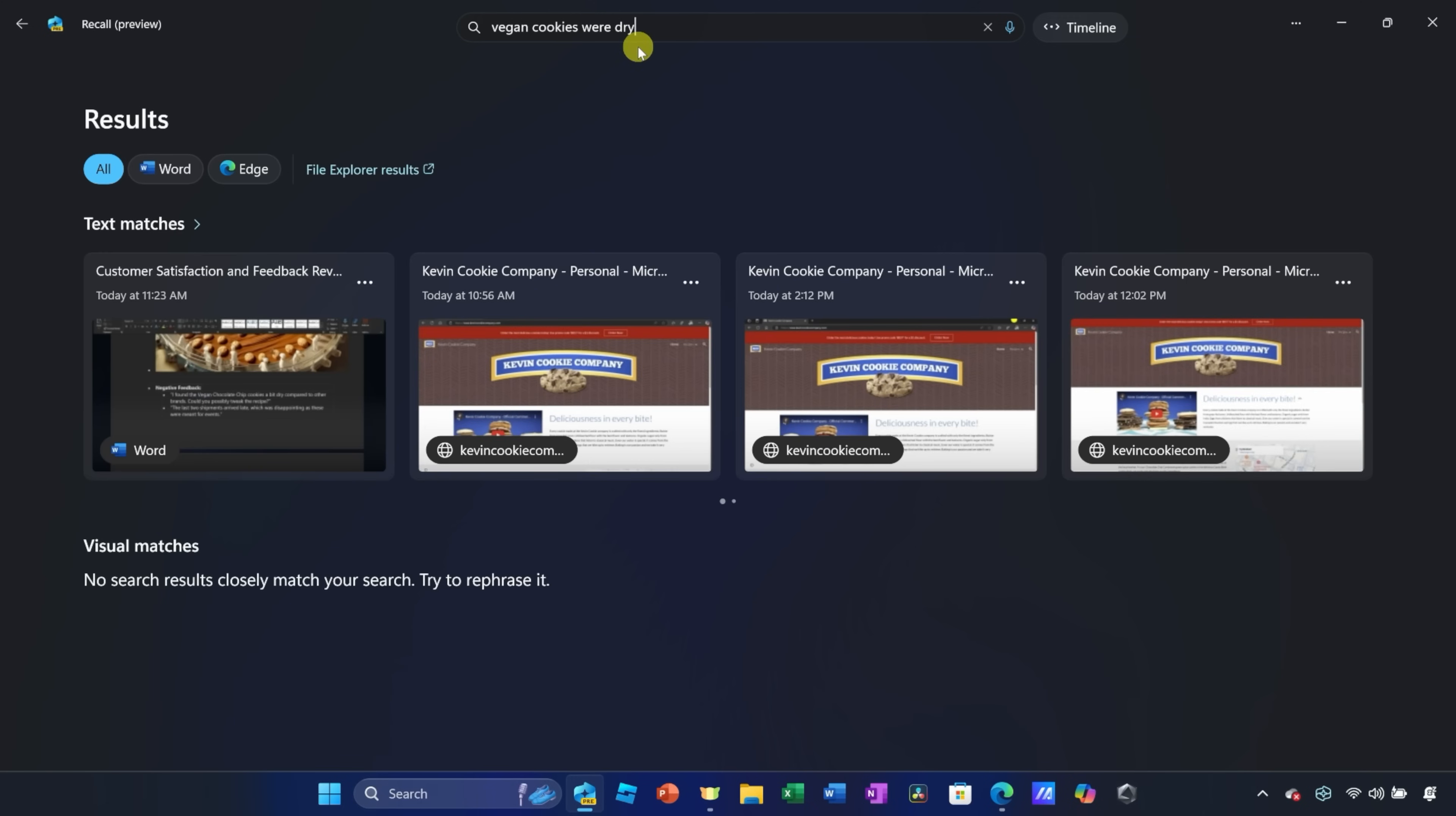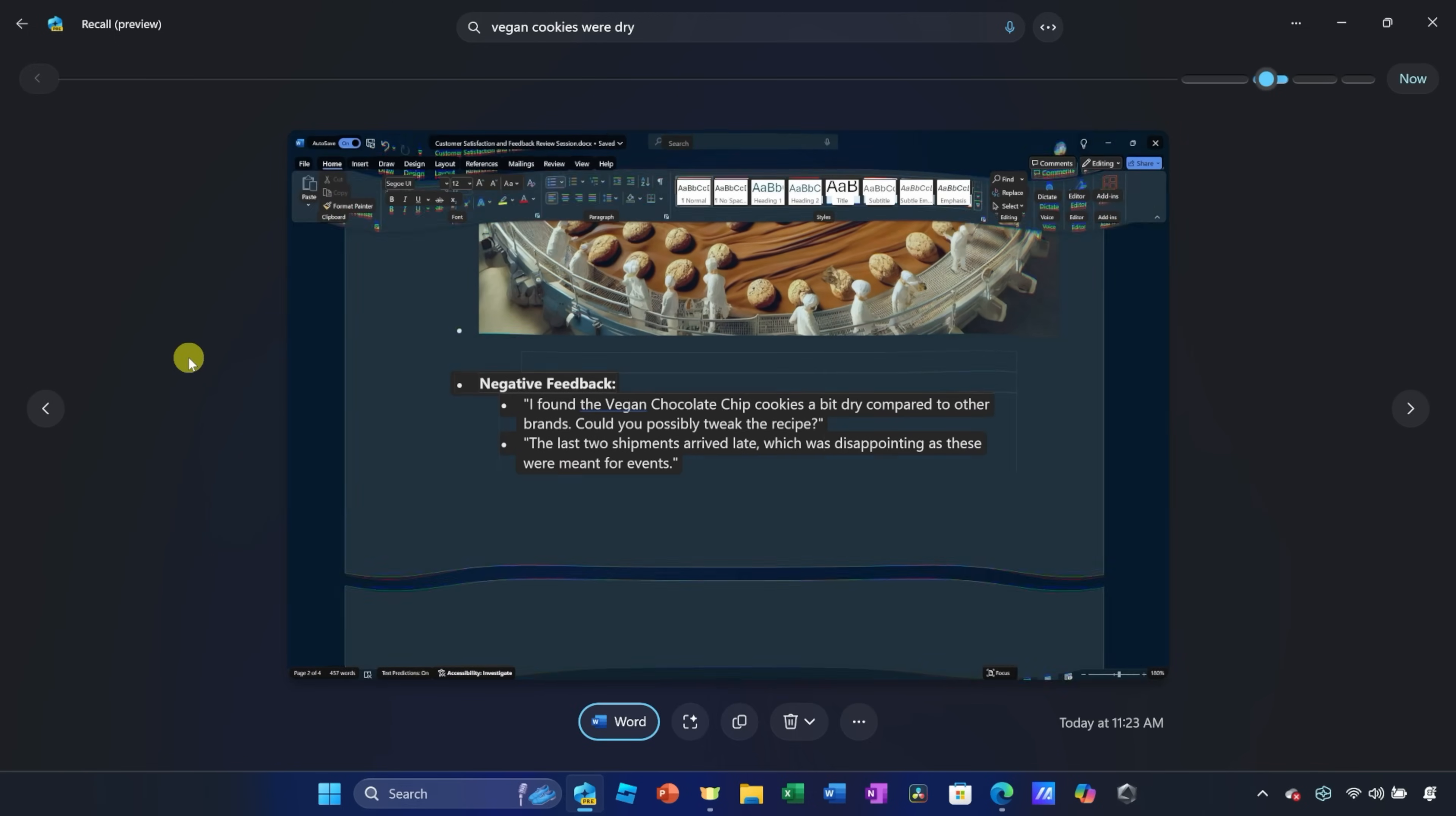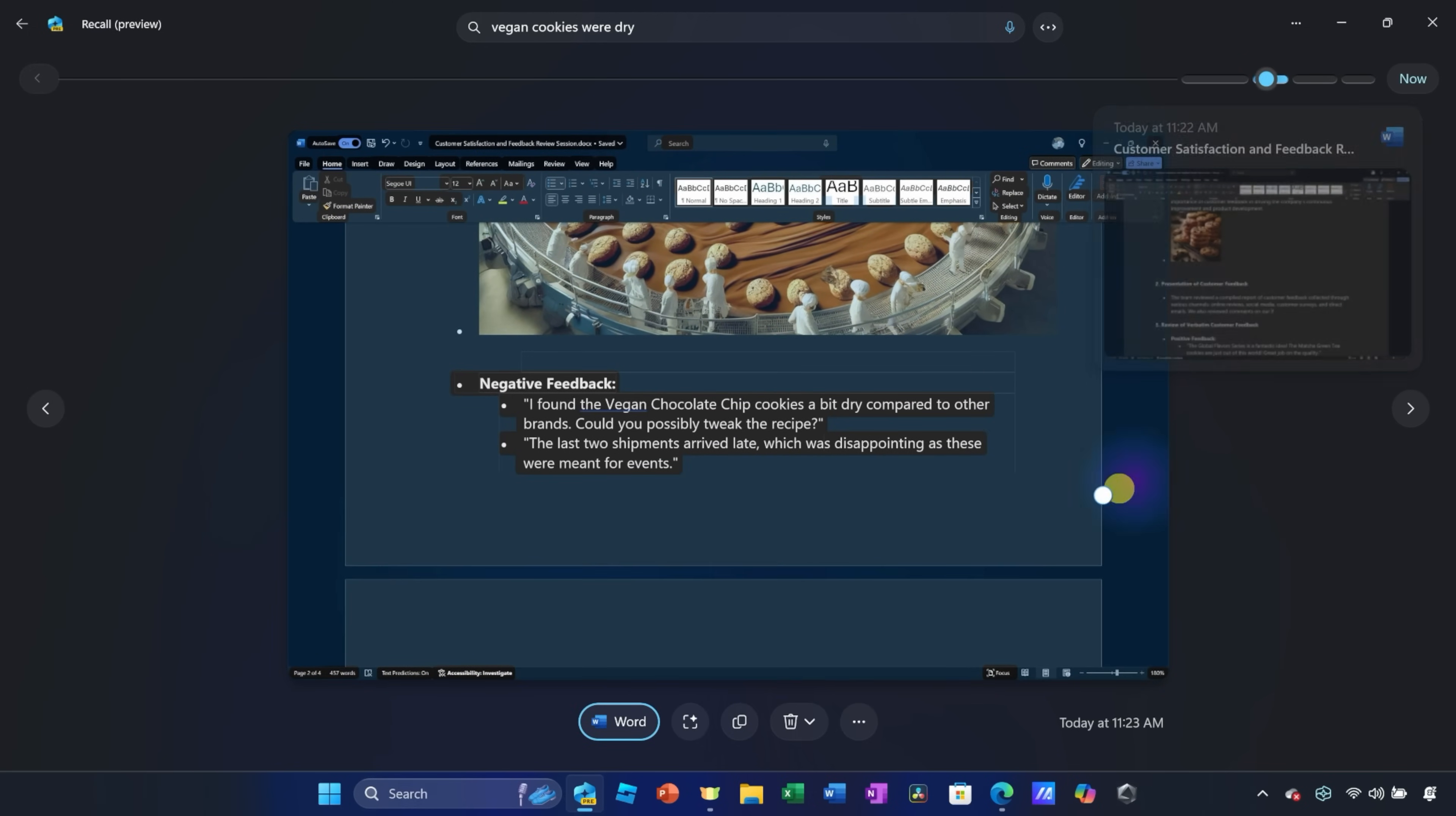Right down below, I can see that there's a text match in a Word document, and when I click on this, this jumps to that item on my timeline. It looks like I worked on this earlier, and it was actually some feedback about the vegan chocolate chip cookies, and it looks like they were a bit dry.